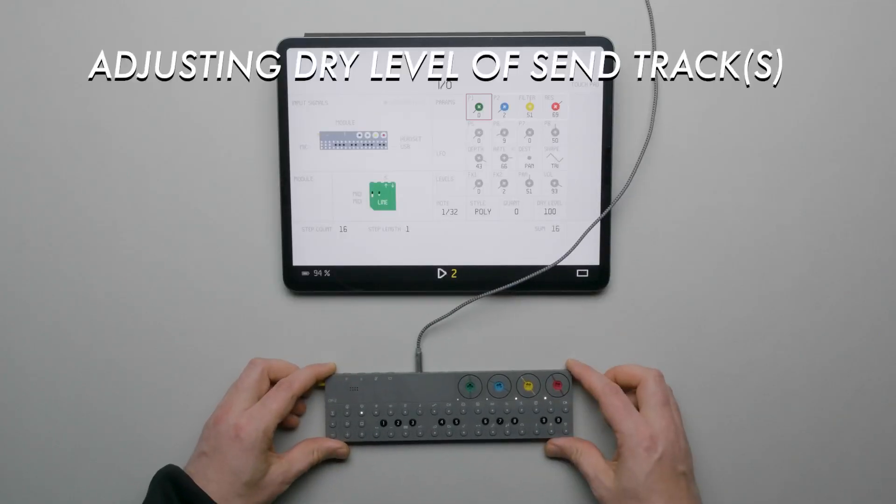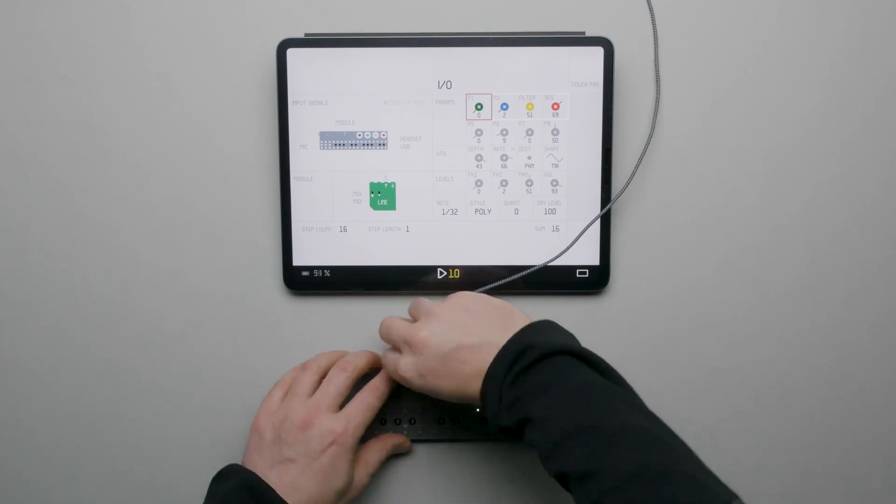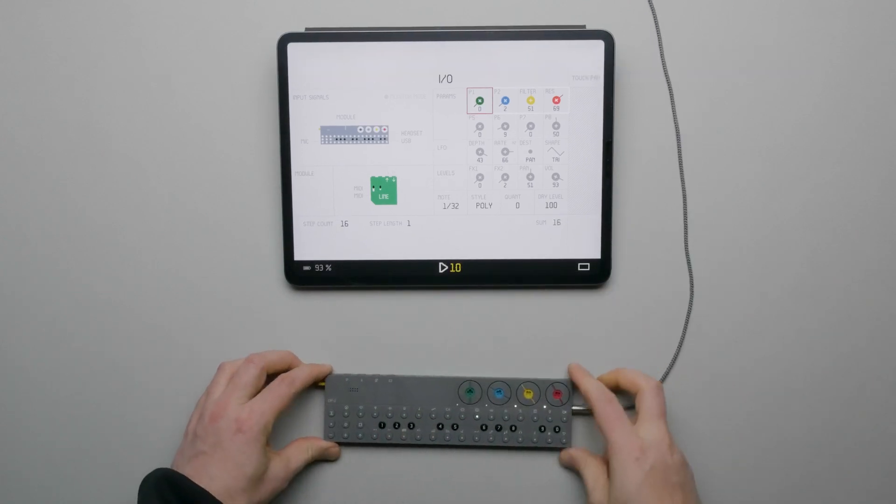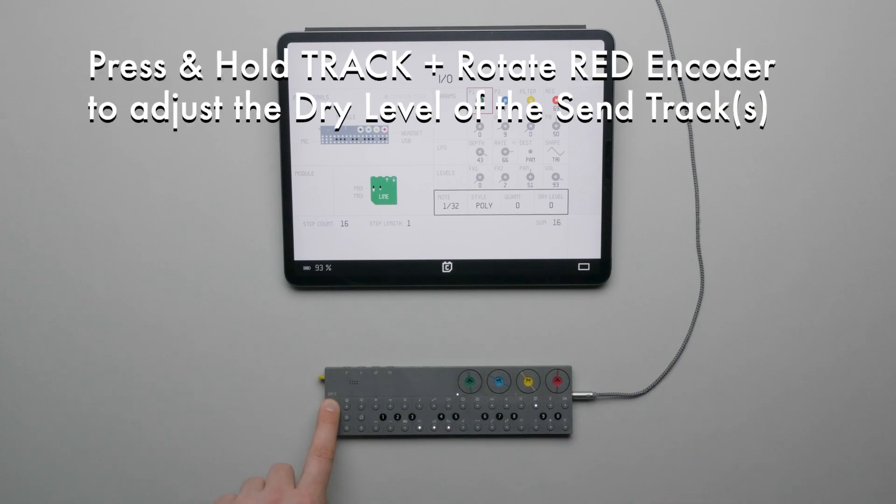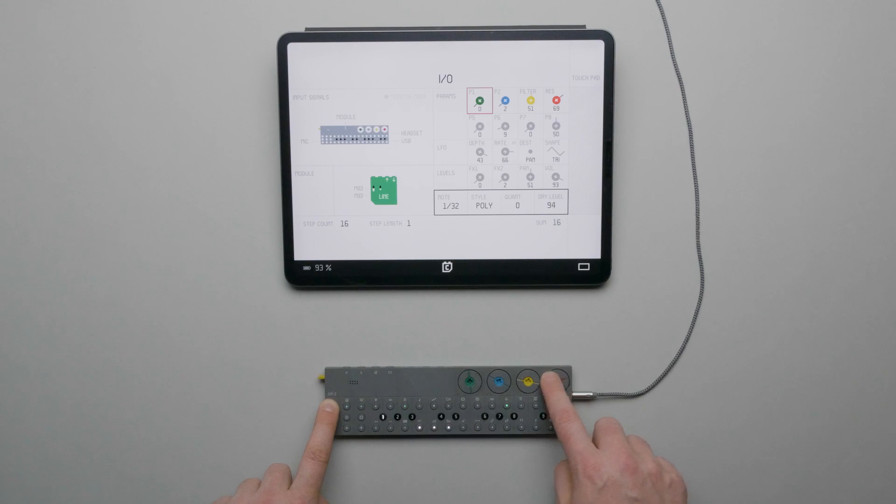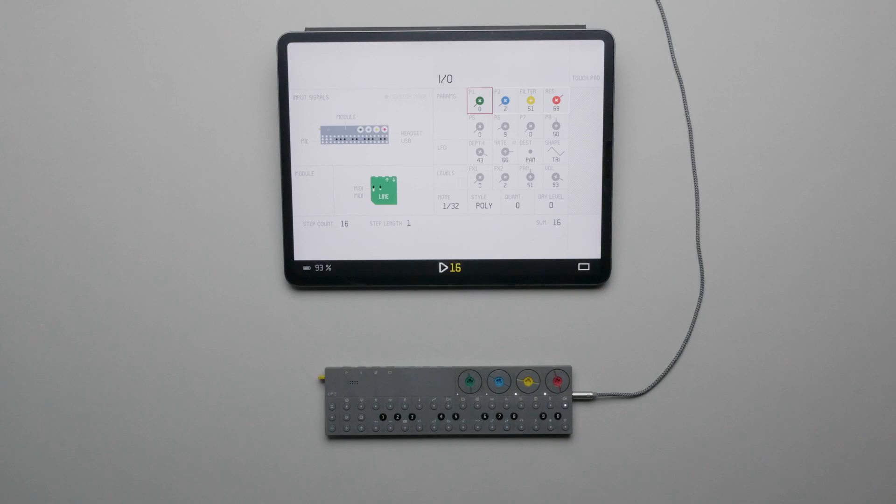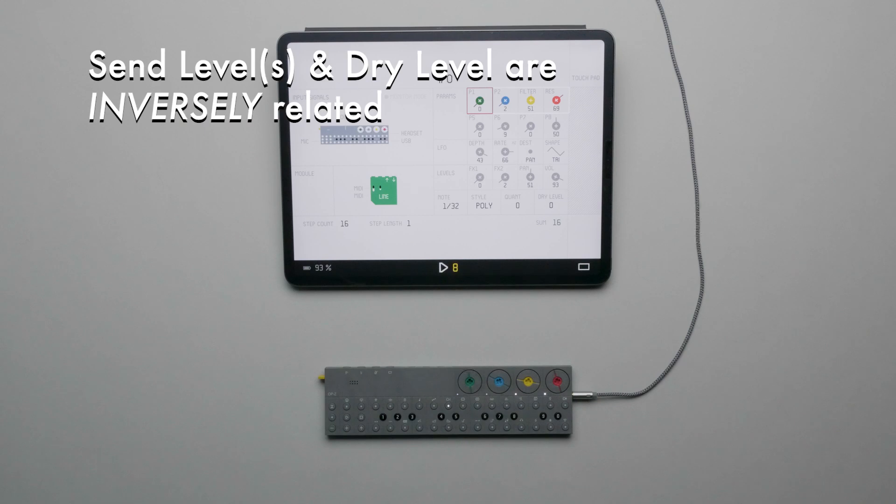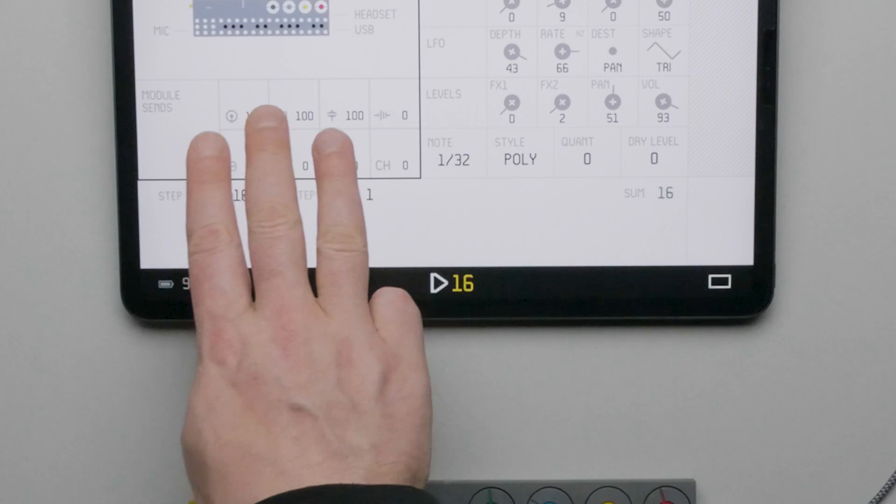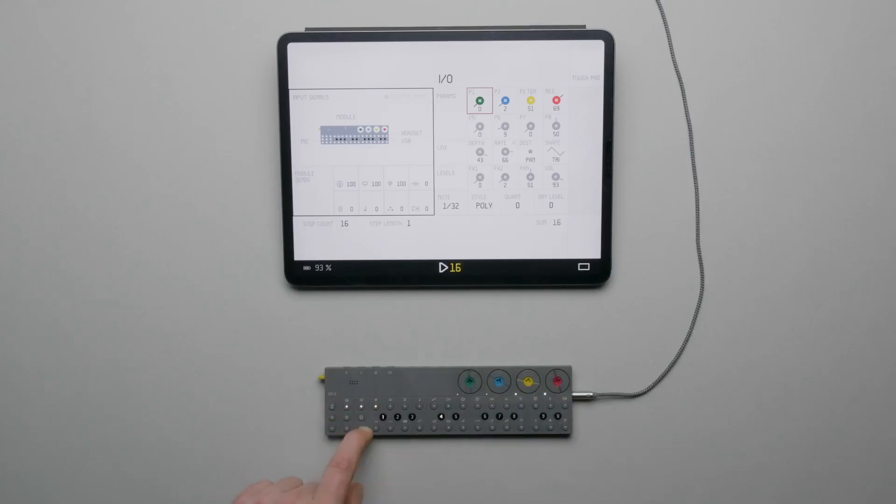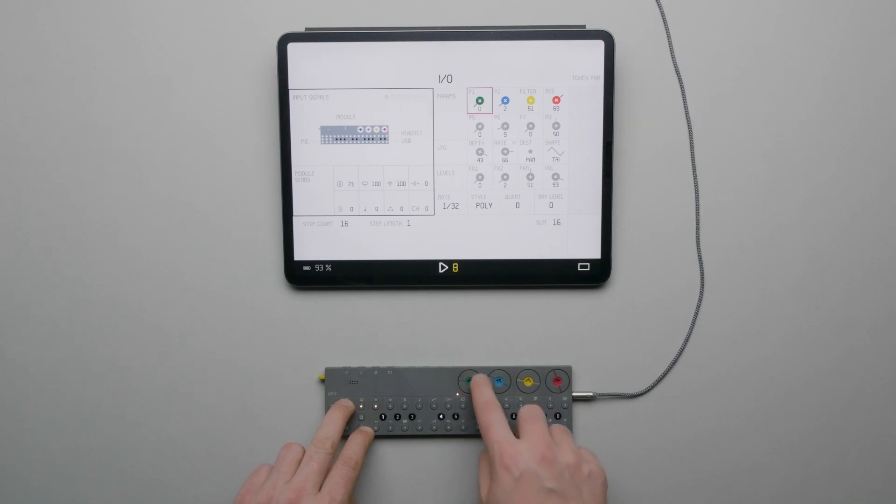We can also adjust the dry level of the send tracks going to the main output. To show this, let's switch the cable from the module's output to the main output. When we play the pattern, we can hear what's not being sent to the Line Module's output. On the module track, press and hold the track button and then use the red encoder to adjust the dry level of the selected send tracks. Lowering it to zero will completely remove the send tracks from the main output. Now it's important to know that this is inversely related to the send levels of the selected tracks. If a send level is set to 100% for a track and the dry level is set to zero, we should not hear the track coming through the main output.